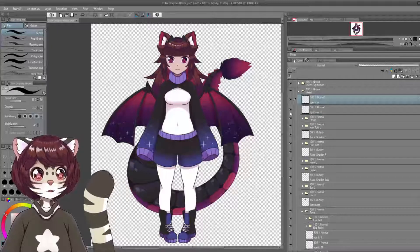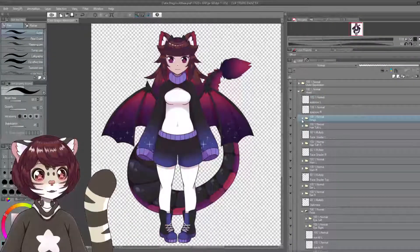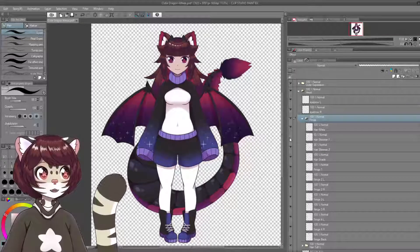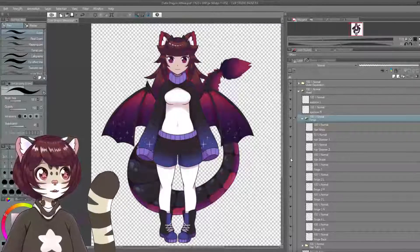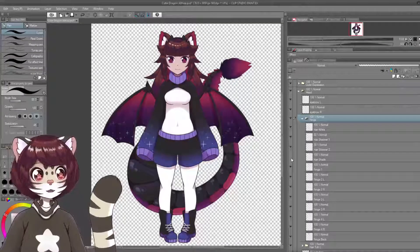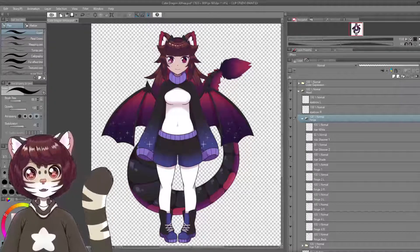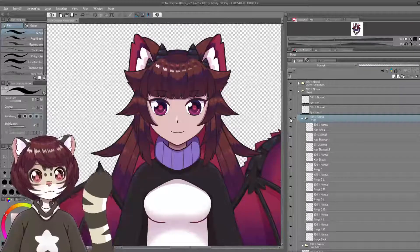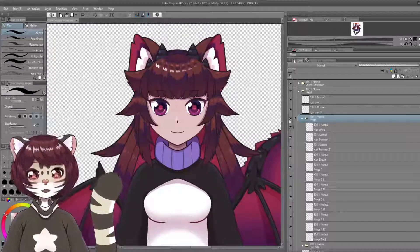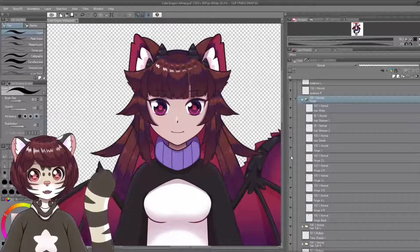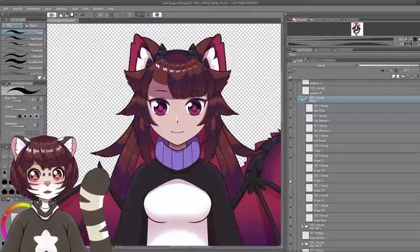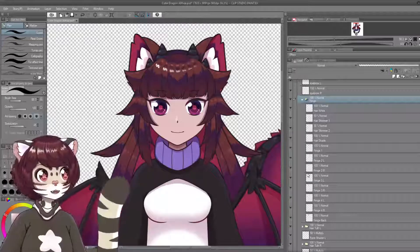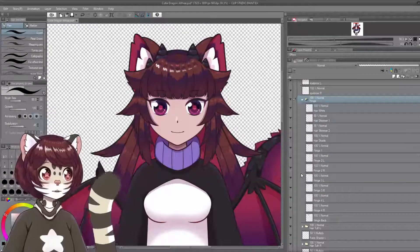So first we've got our eyebrows, left and right — pretty self-explanatory there. Then we have our fringe, and I actually keep this top highlight on a separate layer. But as I said, if you're new, it's perfectly fine. It's also perfectly fine to keep the whole fringe as a single layer, especially if you're new. The reason I have it separated into individual bangs is that when you pull it into Live2D, you can manipulate each bang individually to give it a little bit more unique movement.